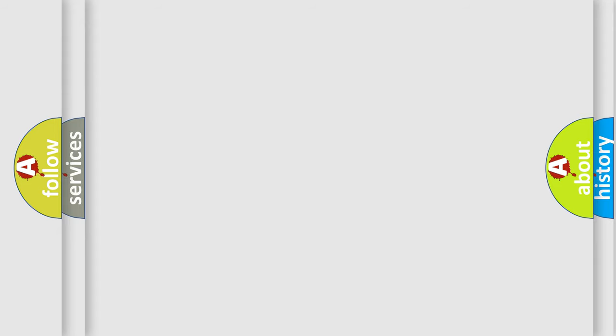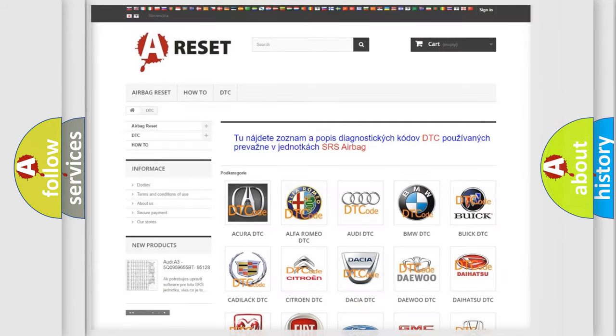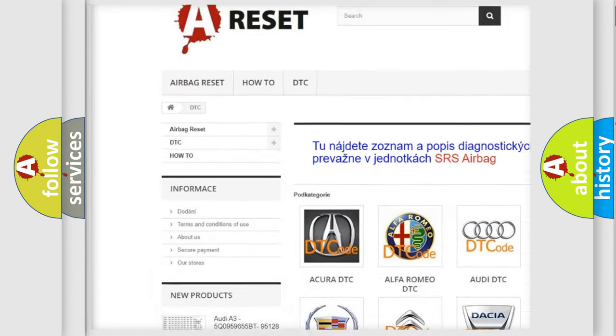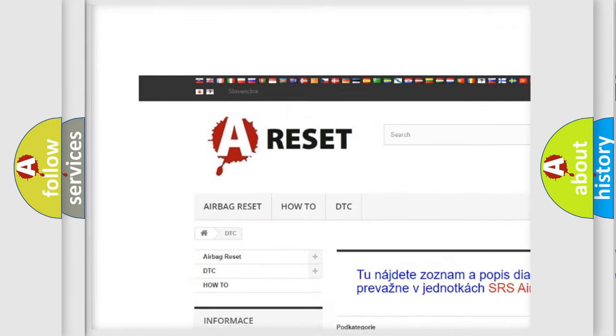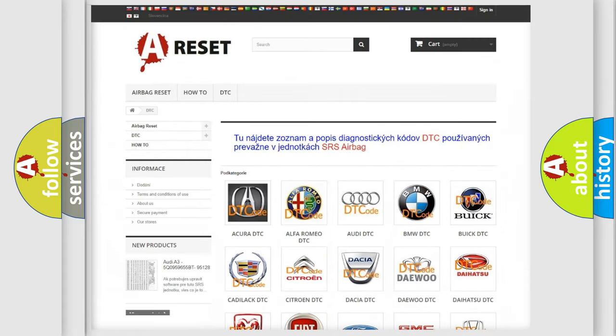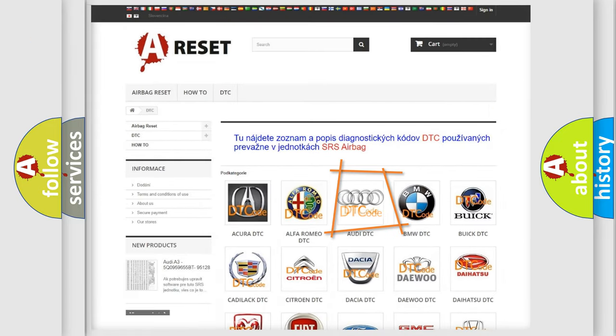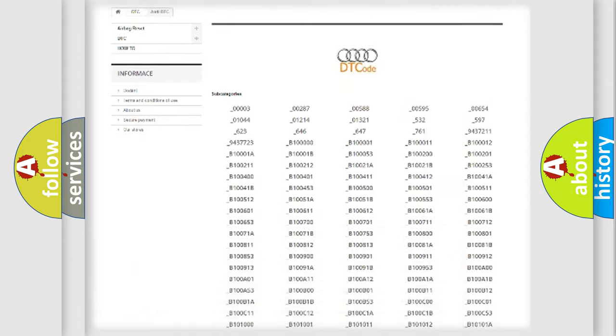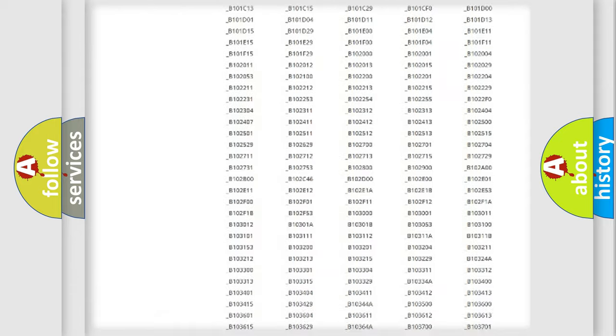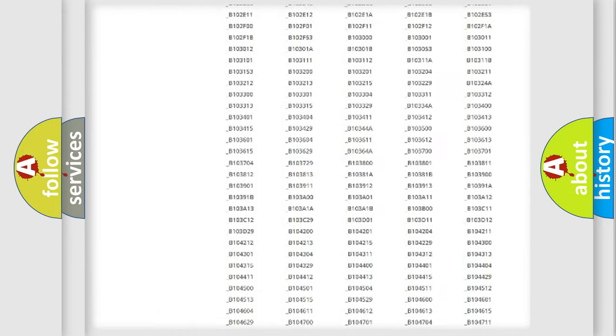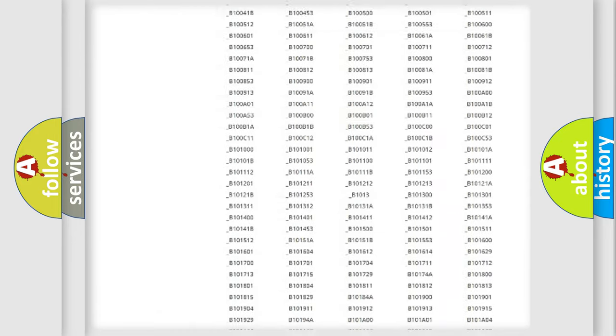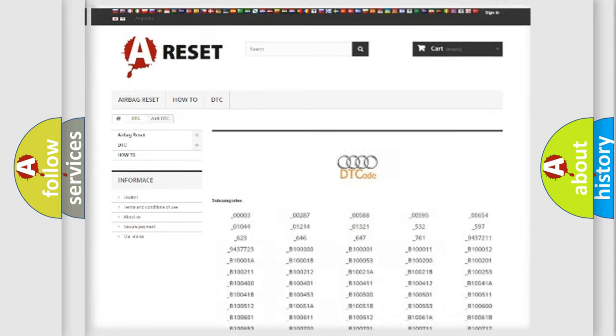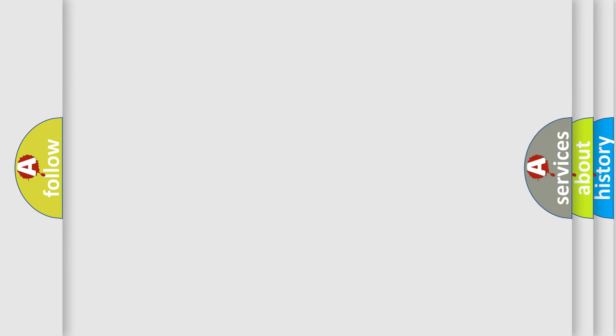Our website airbagreset.sk produces useful videos for you. You do not have to go through the OBD2 protocol anymore to know how to troubleshoot any car breakdown. You will find all the diagnostic codes that can be diagnosed in Audi vehicles, also many other useful things.